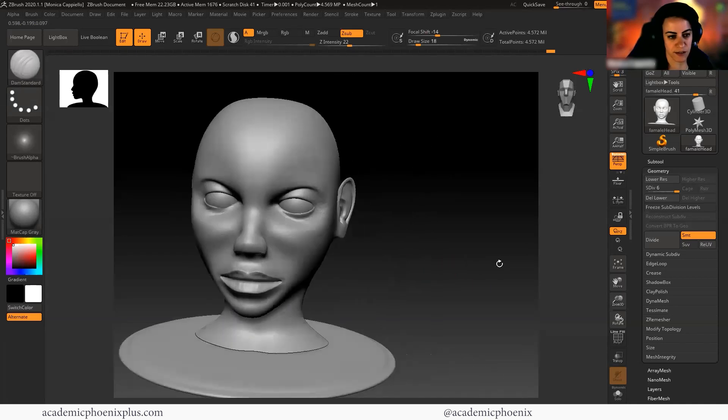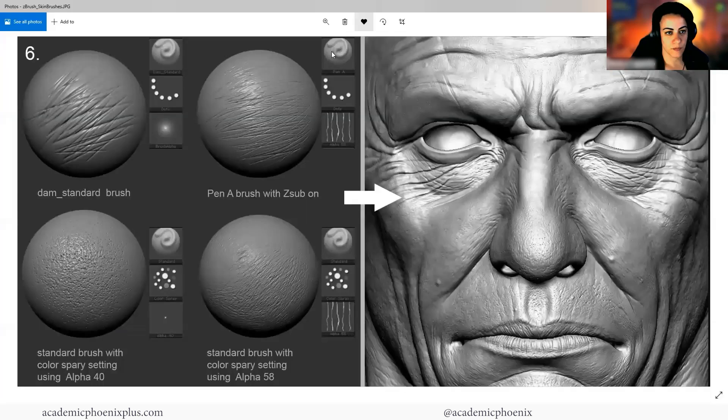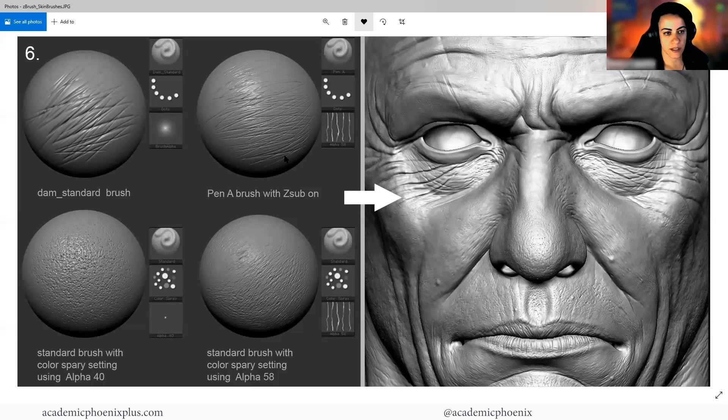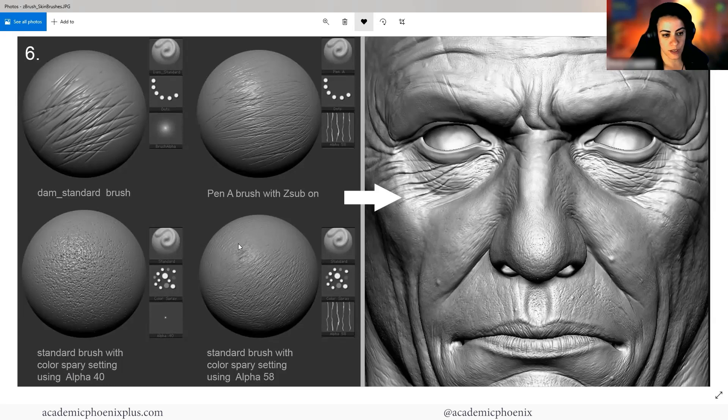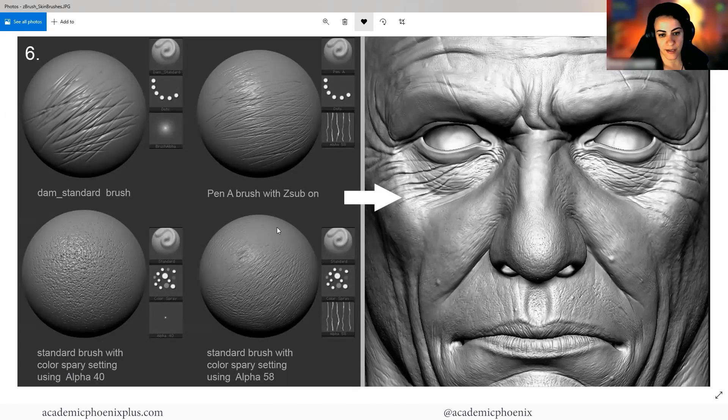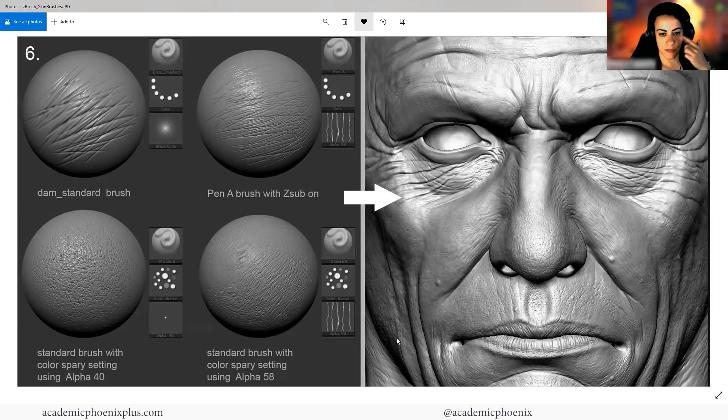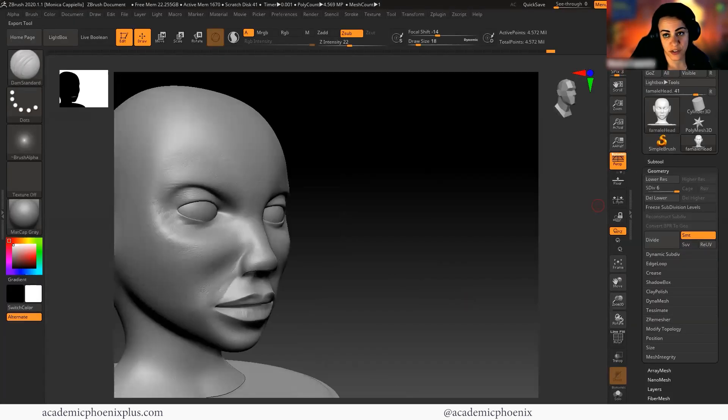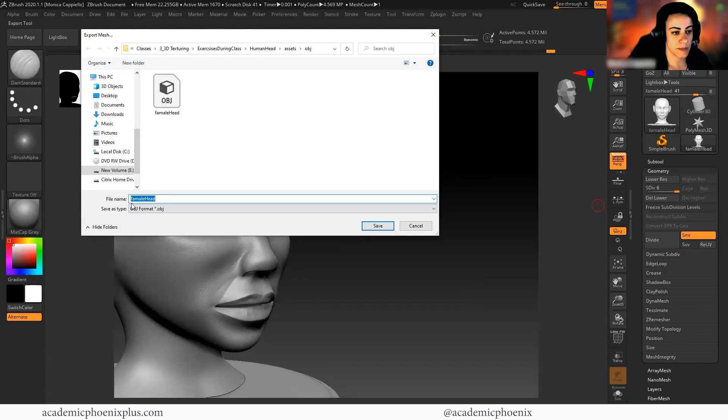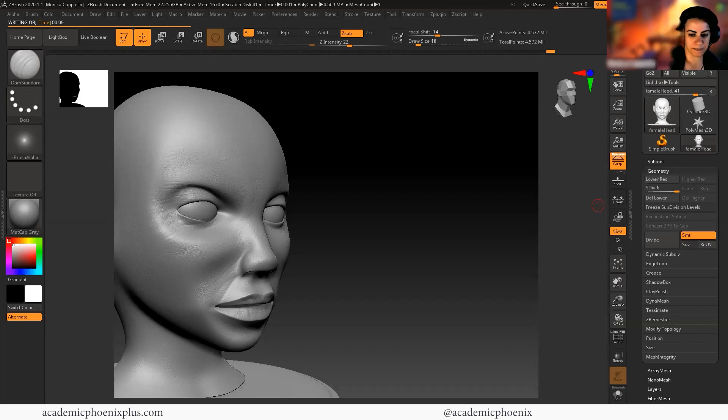So again, I'll just show this image, which is the regular brush with the Alpha 58 to get this kind of texture. Then you can use the standard brush with a color spray and an Alpha 40 to get pores. And then you can get skin with an Alpha 58 and a color spray to get the overall texture. And then you can add in the tiny little flaws so that you can start getting those zits and information. Now what I can do is actually just export it. So I'm going to export it. It's a 4.5 million poly. So it's going to take a little bit of time.